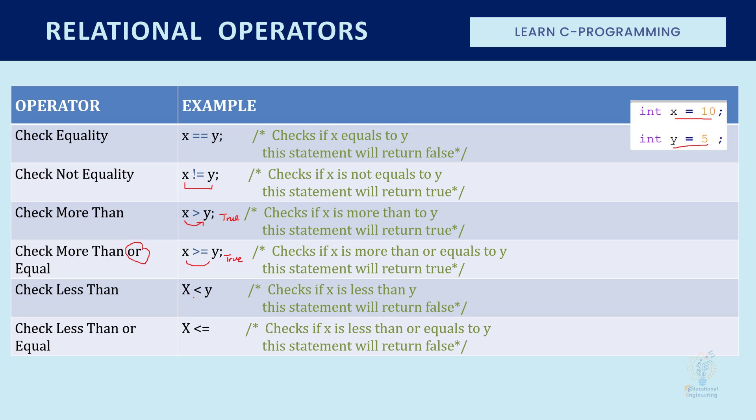Here it will check if X is less than Y, which is not true, so it will be false. This will check if X is less than or equal Y, and this is not true, so it will check as false.